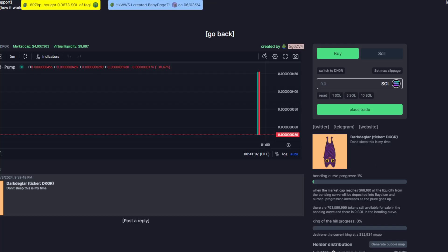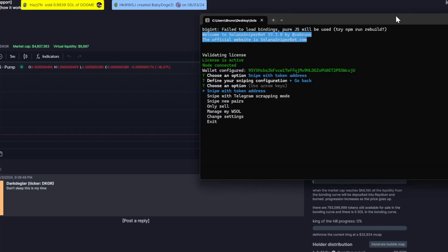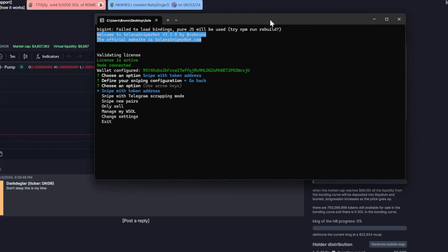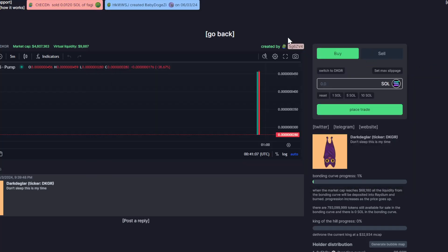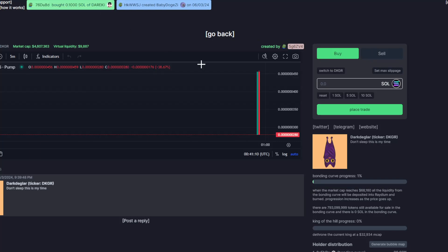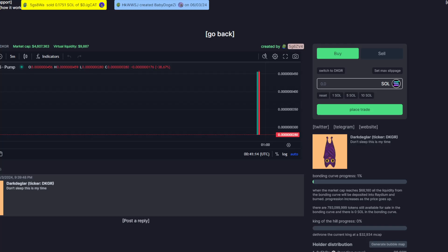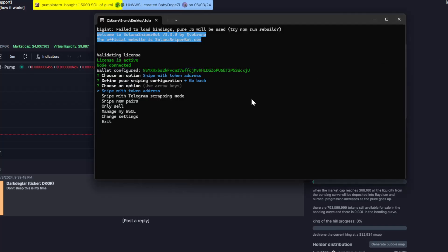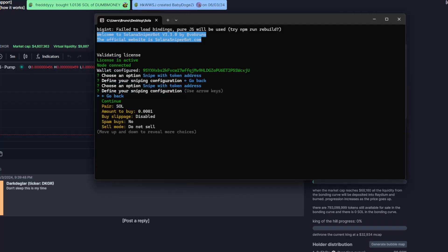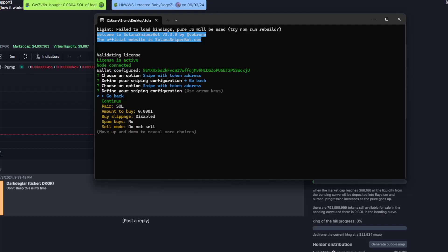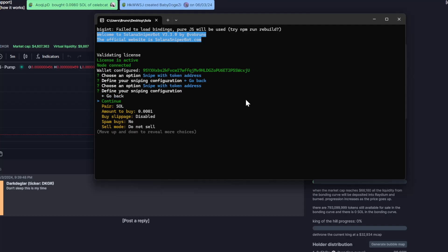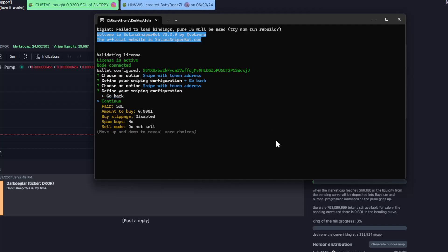So as a demonstration, I will copy the token address and start the snipe as a normal snipe. But you can also use the telegram scrapping mode.